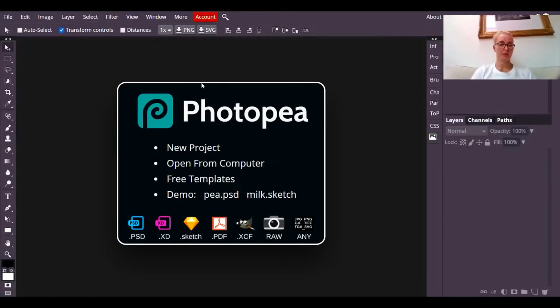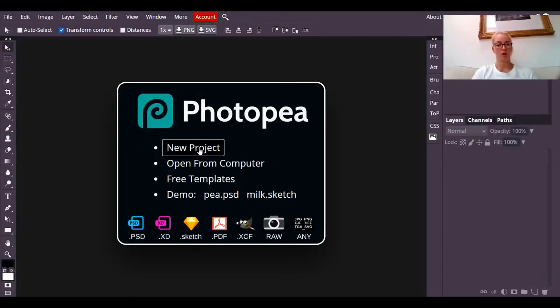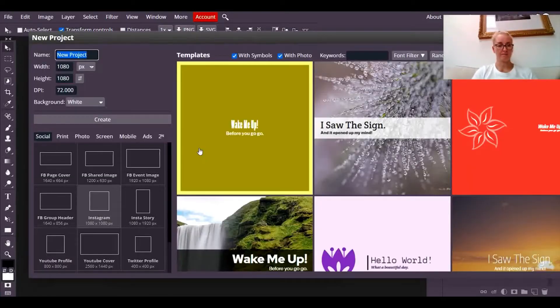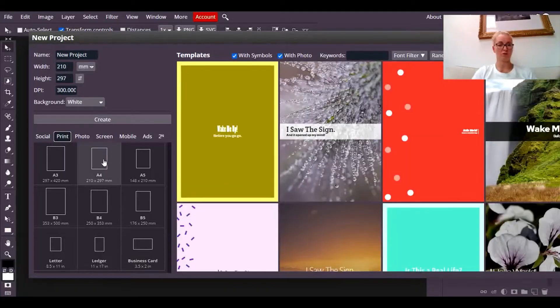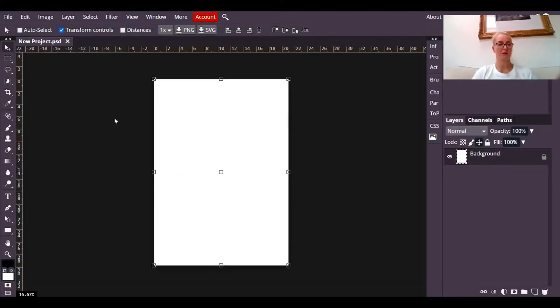So the first thing you need to do when you open up Photopea is to go to new project, go to print and choose A4. It doesn't really matter the size because you're going to crop it down a little bit later anyway.